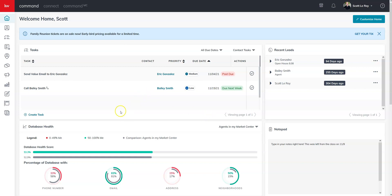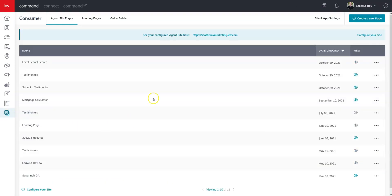Once you're logged into command, let's head over to the consumer section. As you can see, it's the last icon on the left. Once you're there, the page automatically defaults to your agent site pages.